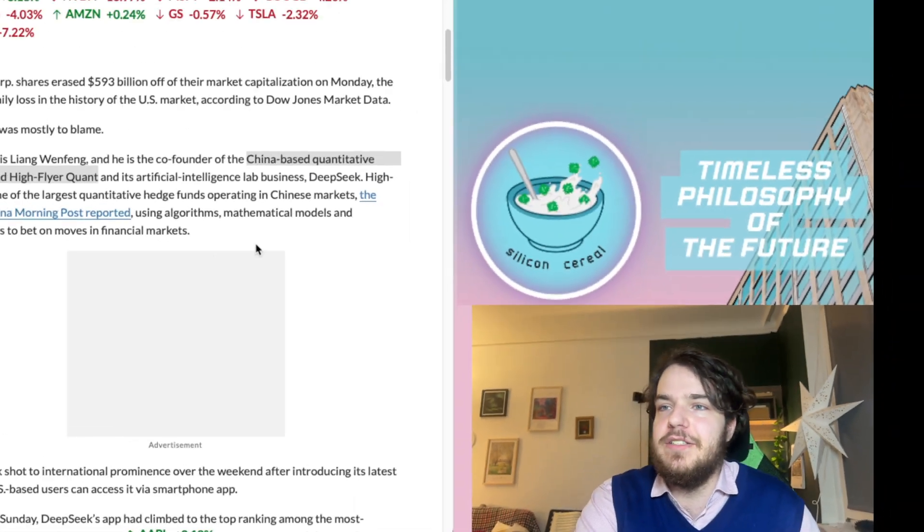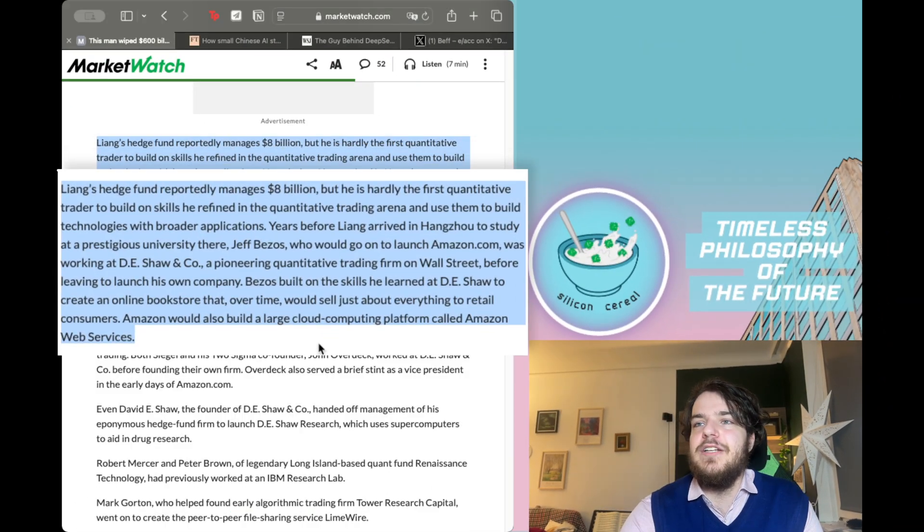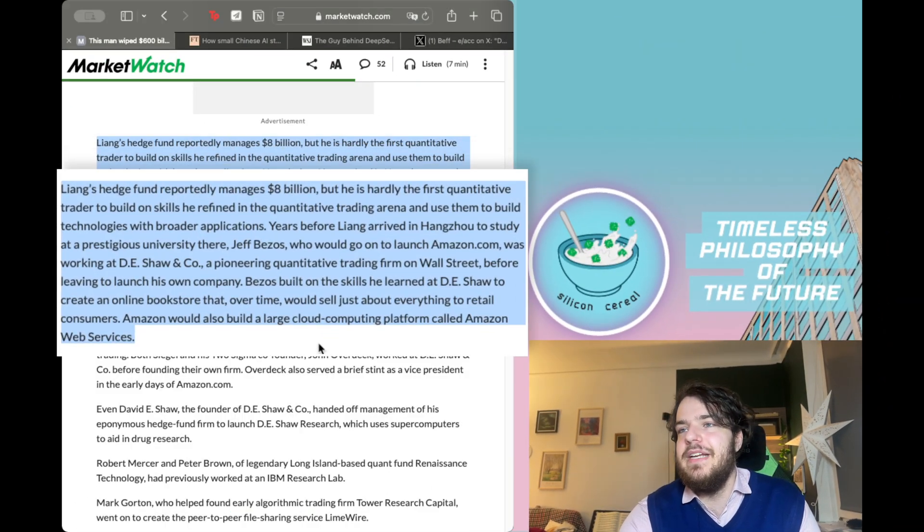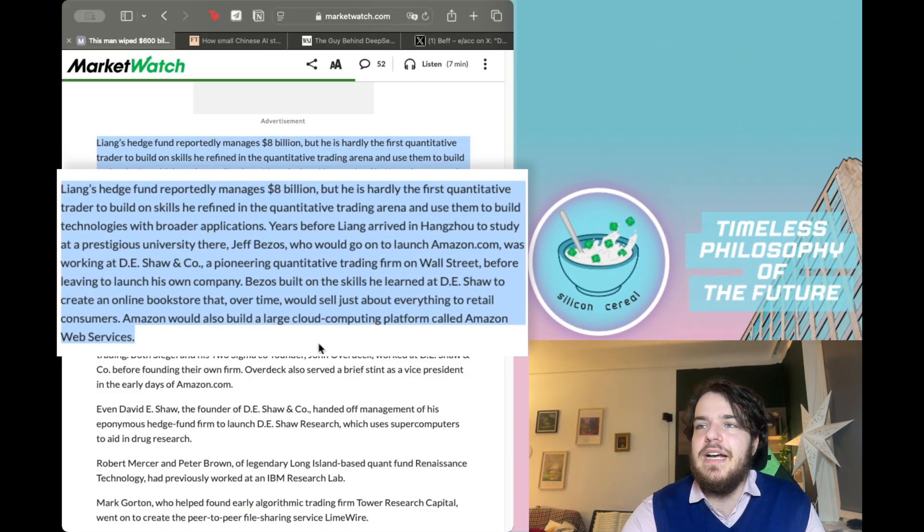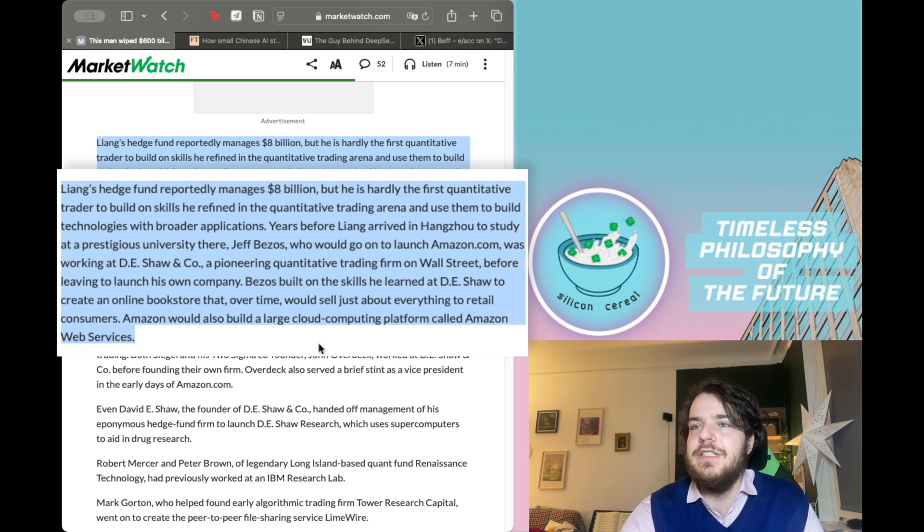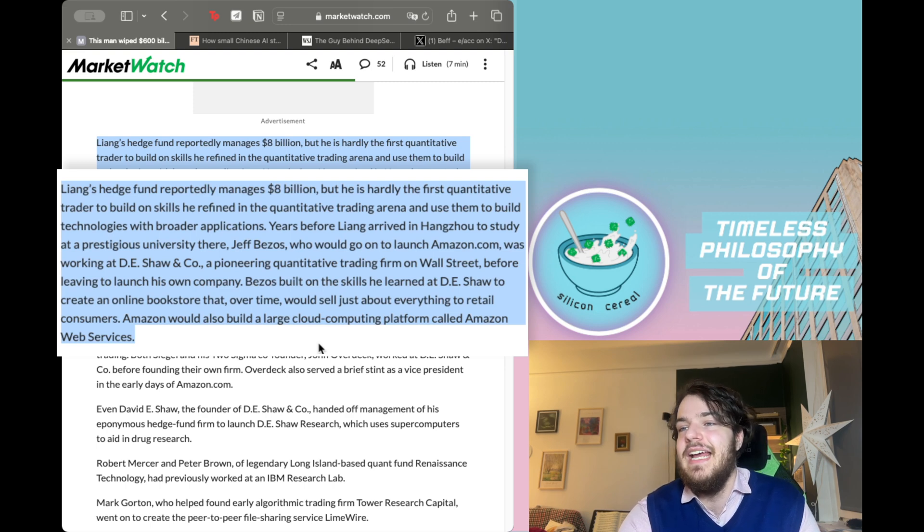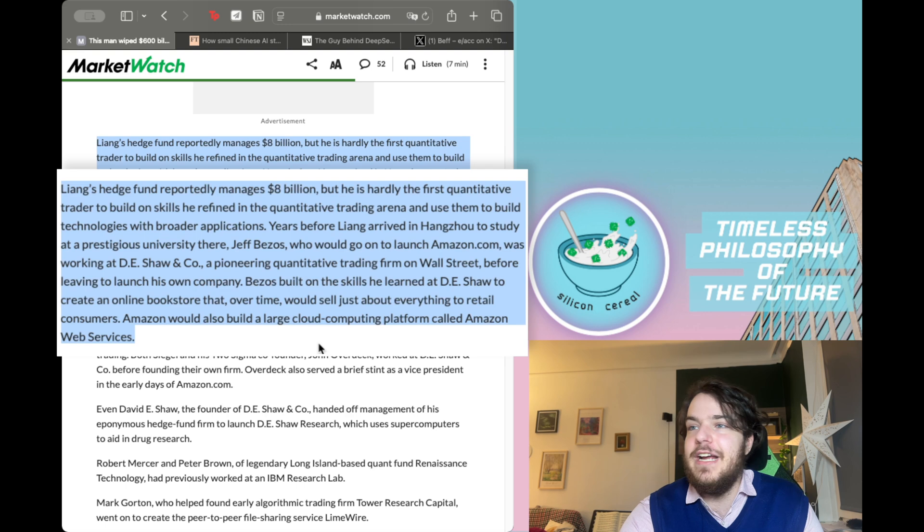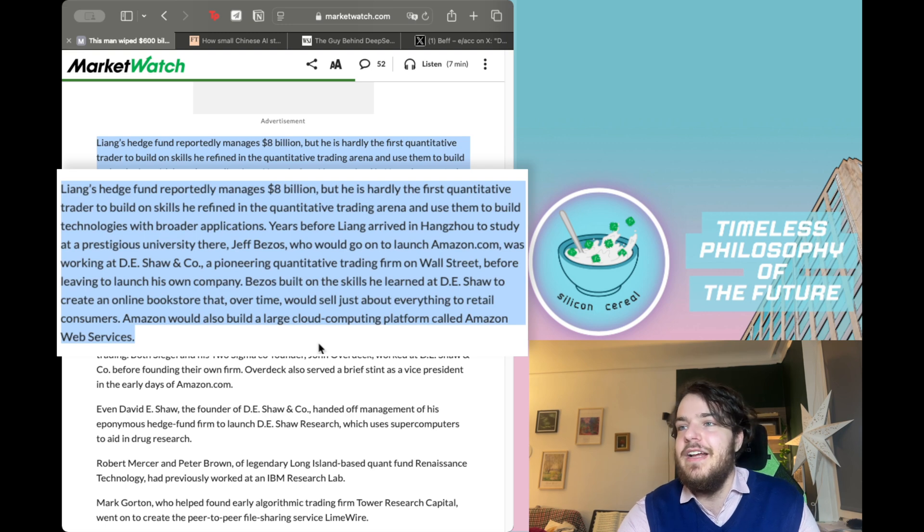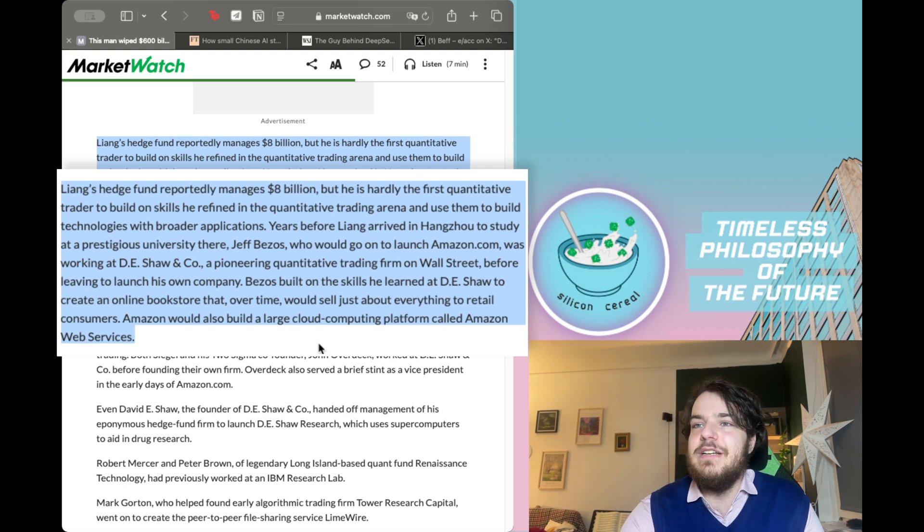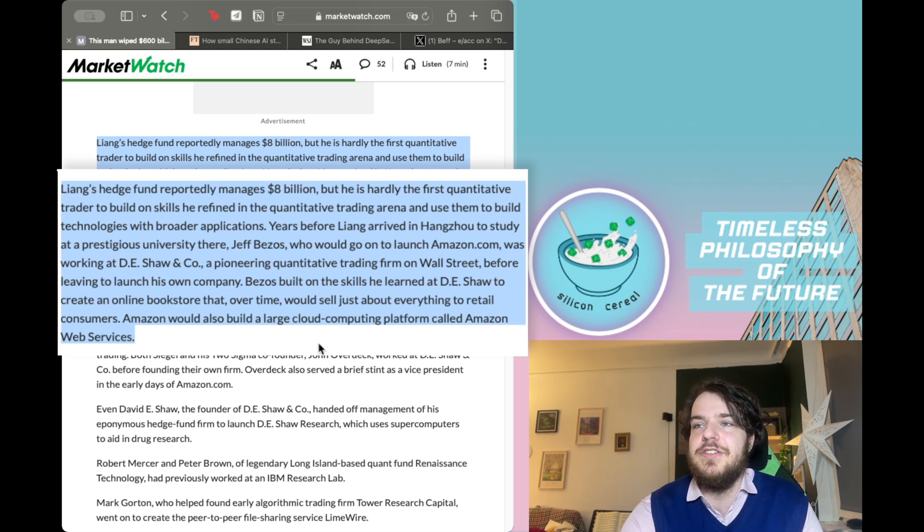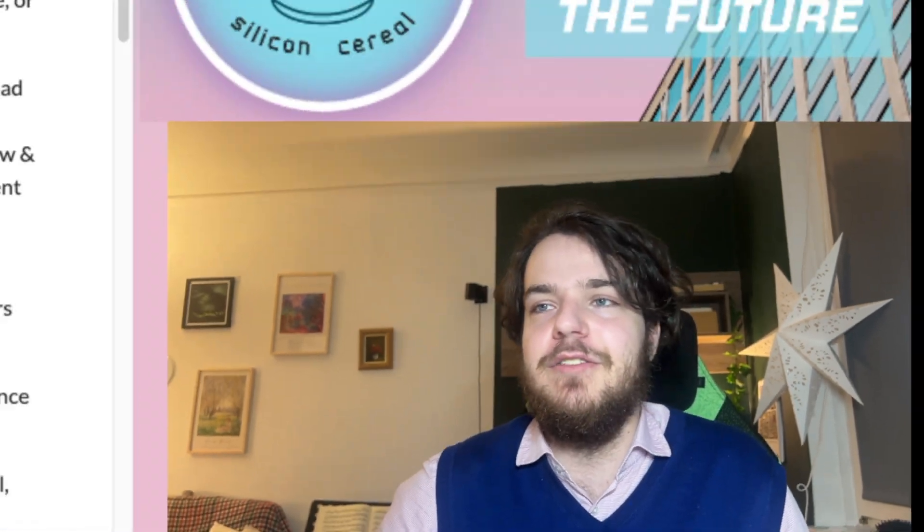A quantitative trader builds on skills he refined in the quantitative trading arena and used them to build technologies with broader applications. So we can see here that a lot of quantitative traders use mathematical models and algorithms for trading.